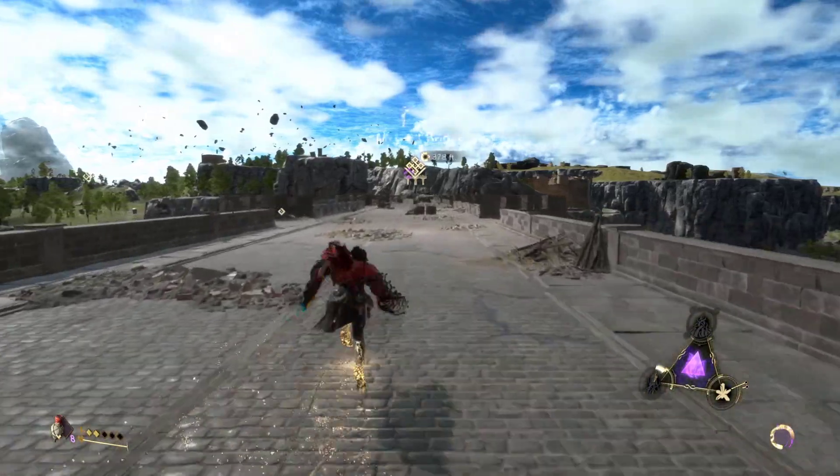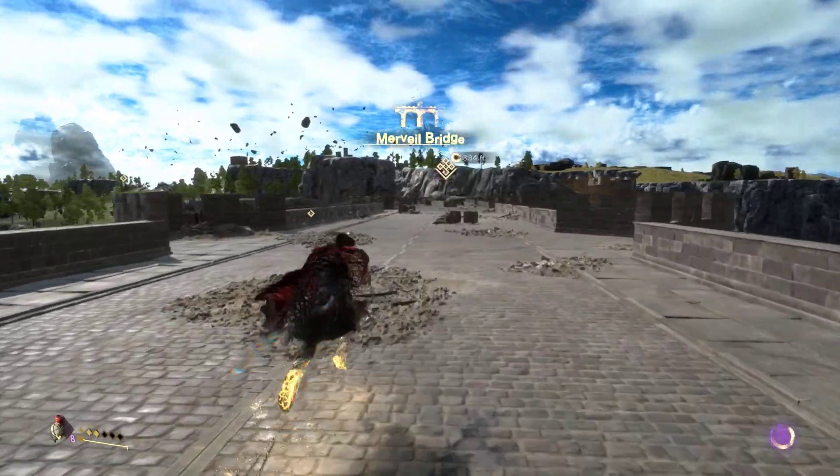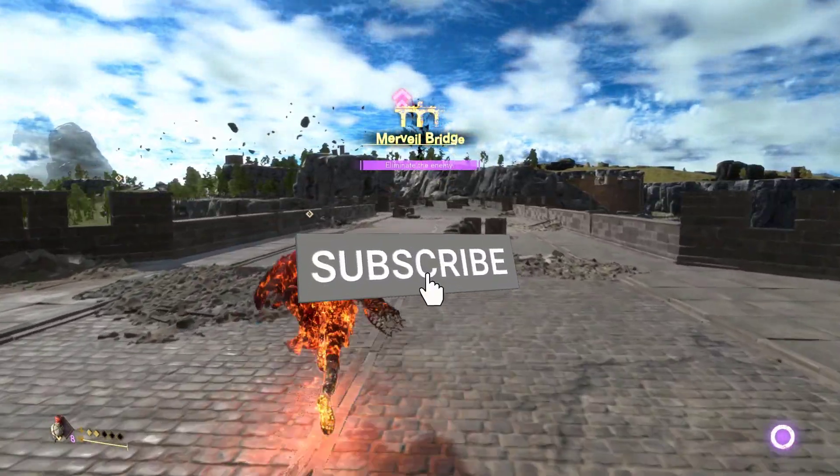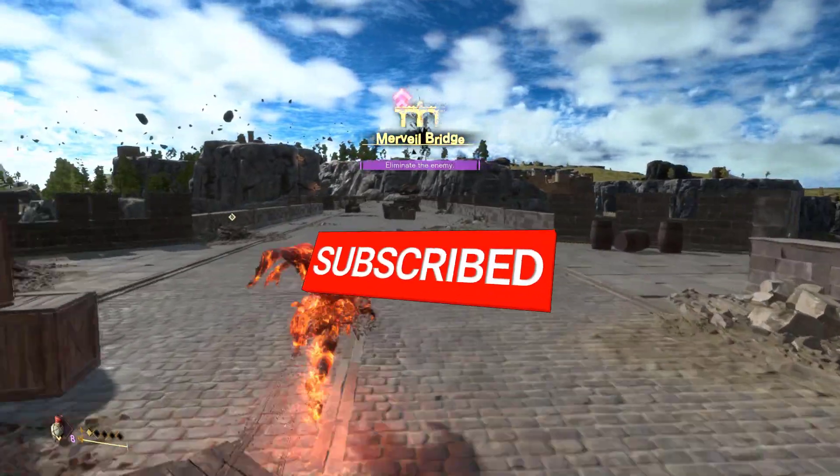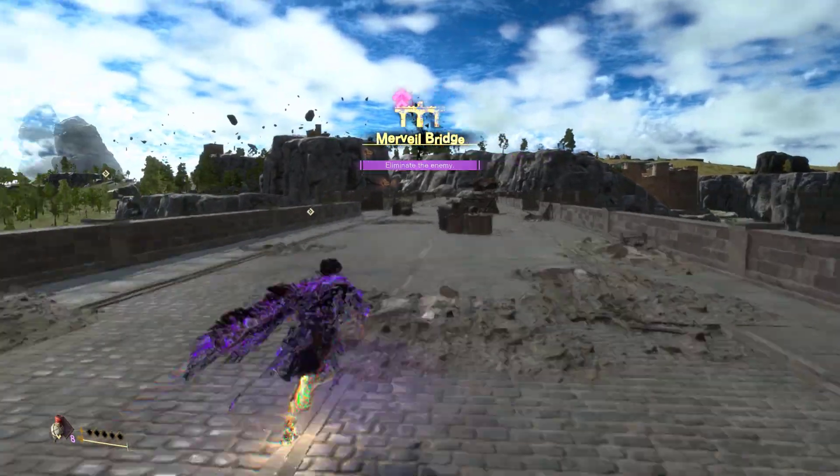I hope that this guide has been helpful to you. Please don't forget to support the channel by subscribing. Thanks for watching.